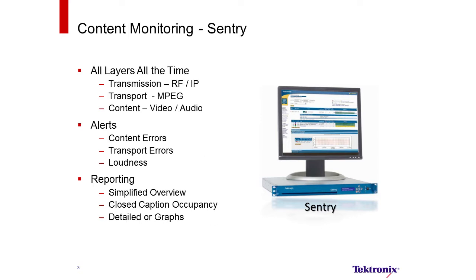Introducing the Tektronix Sentry for Broadcasters.